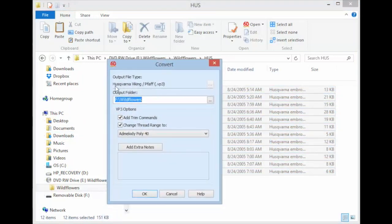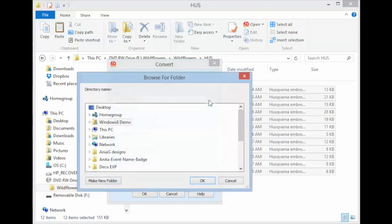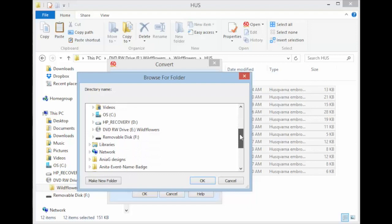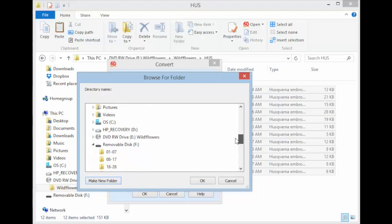So first thing you'll notice at the top is that it's going to output it into the VP3 format. Next, we want to go ahead and set it to go to your USB stick. Navigate through to your PC, scrolling down, and click on Removable Disk F.